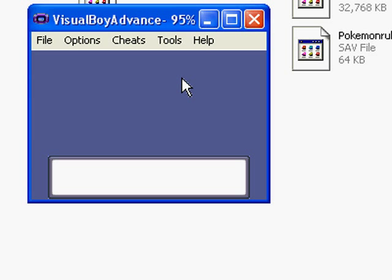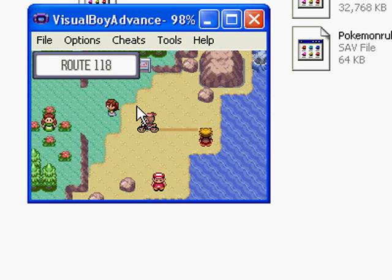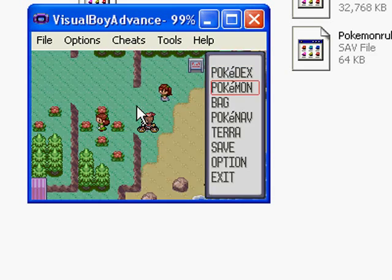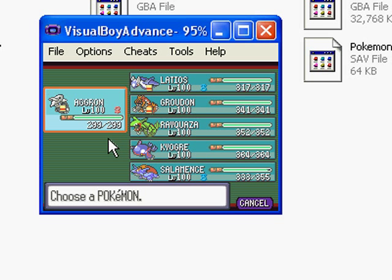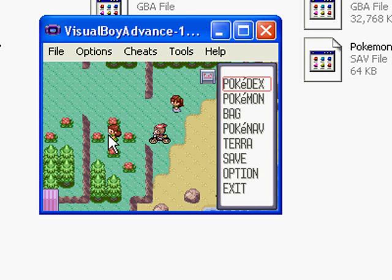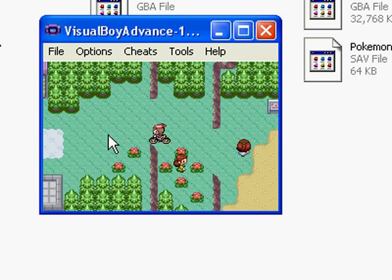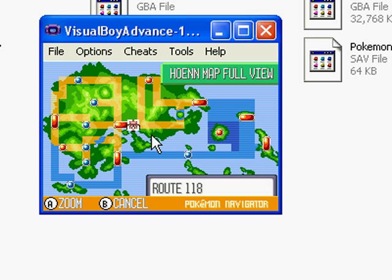I'm doing this from scratch without any rehearsal — actually, I did have rehearsal because I already did this twice and the videos crapped out on me twice. Here we go, looks like it worked. We're at 118. Let's check out the Pokemon: Latios, Groudon, Rayquaza, Kyogre, Salamence. Looks like this person has a pretty good collection of Pokemon. They're using a bike. Let me see where they're at in the world. I think Victory Road is like over here.